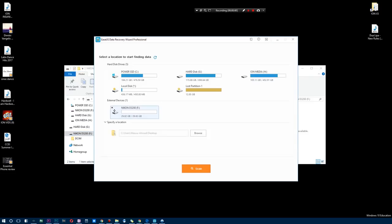All right, so here we have the software Data Recovery Wizard Professional. As you guys can see, here is my Nikon D3200 SD card and unfortunately it is empty. What can we possibly do about it? Well, let's go ahead and scan it and let's see.